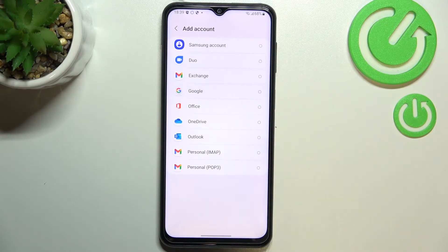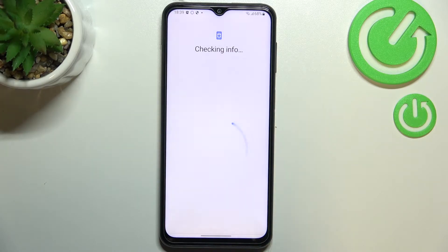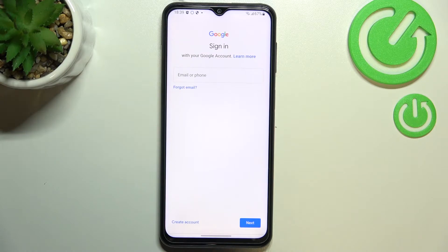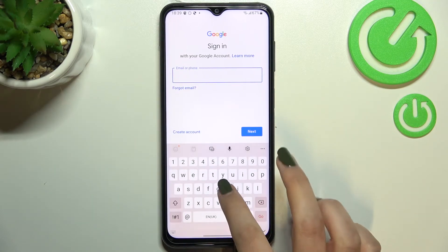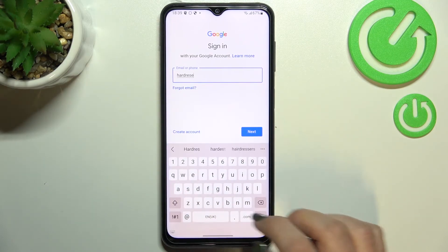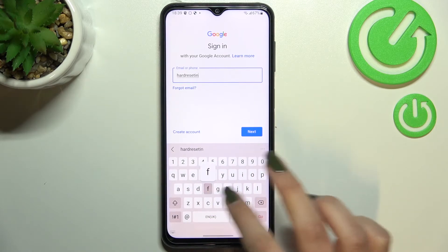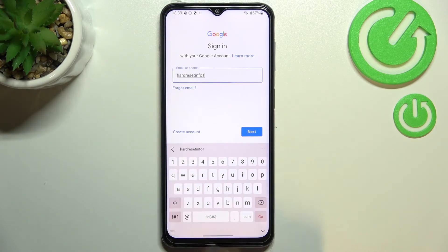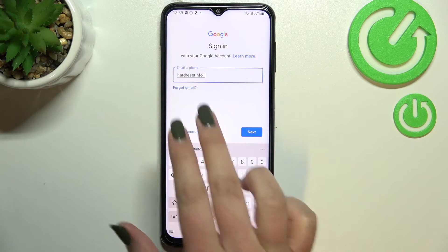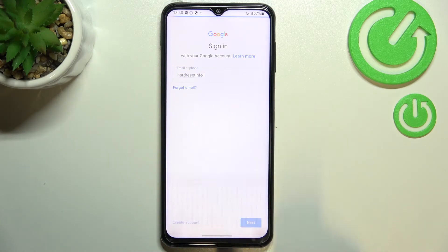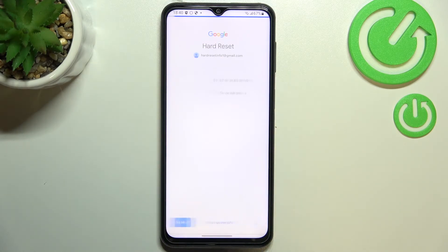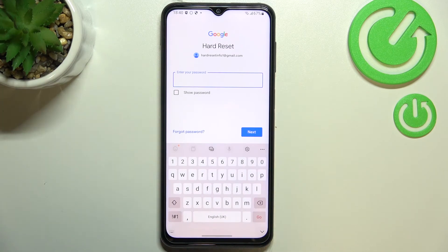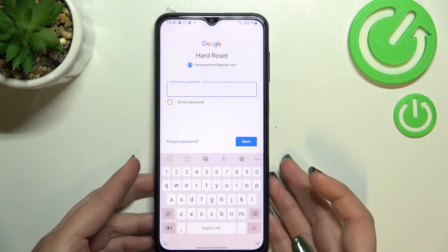Now we can add a new one. Tap on 'Add Account', choose Google, and make sure you've got an internet connection because it's required for this step. From here you can either create a new account if you don't have one yet, or simply type your email or phone. You don't have to enter the full email address — just the first part before the @ symbol — then tap Next and your device will auto-fill it. Then enter your password.